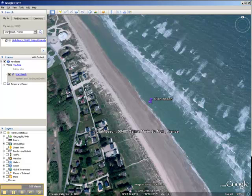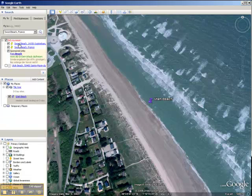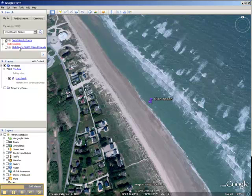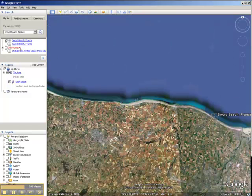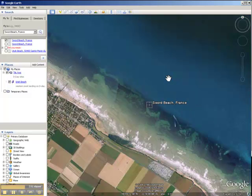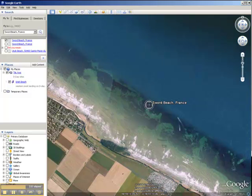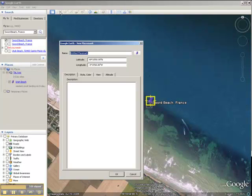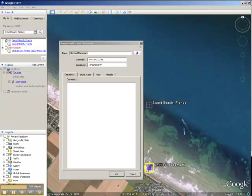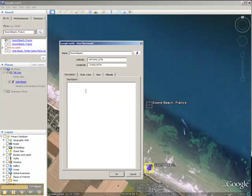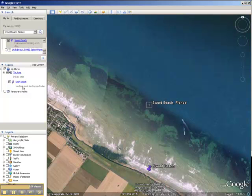Let's pick another site. This time we'll pick the easternmost site — that would be Sword Beach. Sword Beach isn't so easy to find, so it gives us a couple of choices. We'll double click on Sword Beach, France, and Google Earth will fly us there. Again, we can zoom in to the level that we would like to set our view. Place our placemark by clicking on the placemark and dragging it to the position we would like, and typing in Sword Beach. Sword Beach was the easternmost landing site on D-Day.